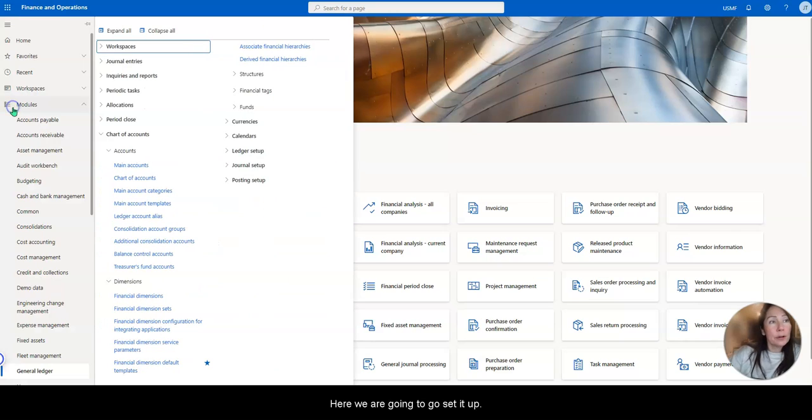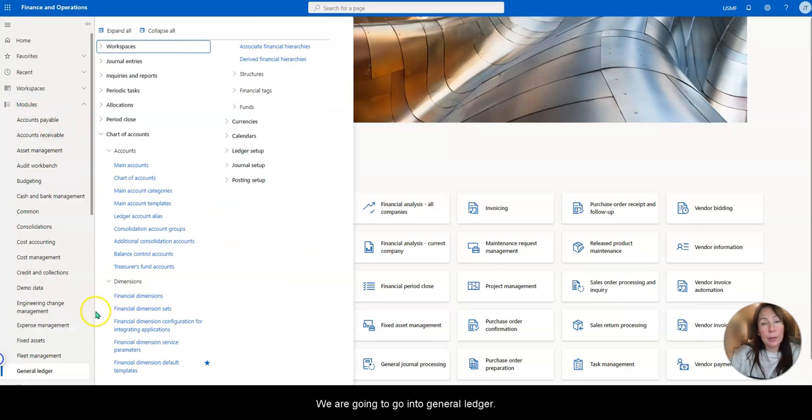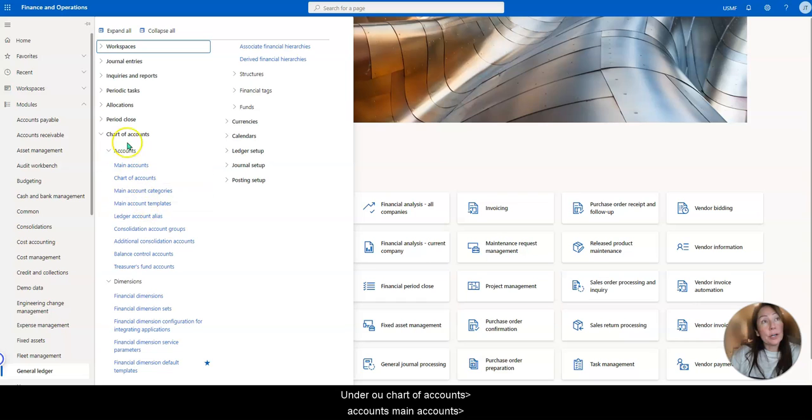So here, first, we're going to go set it up. So we're going to go into general ledger under our chart of accounts, accounts, main accounts.